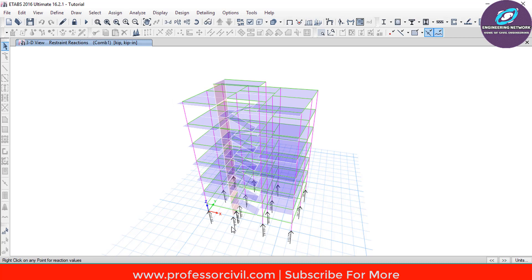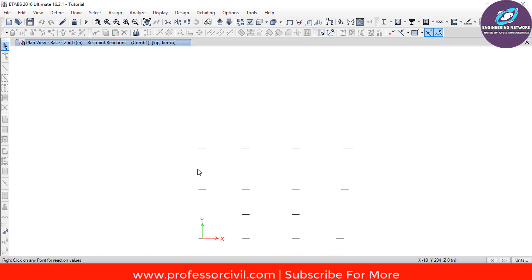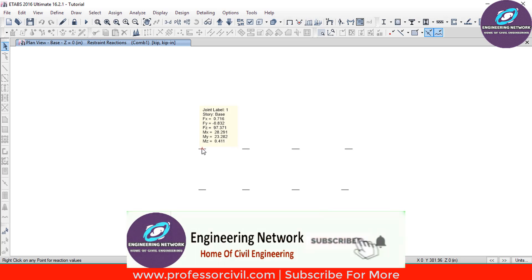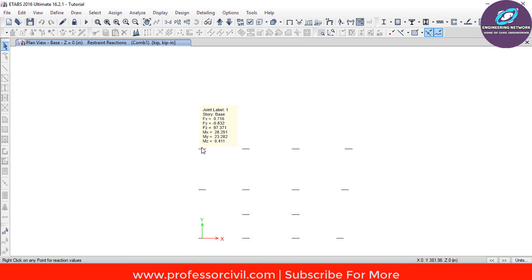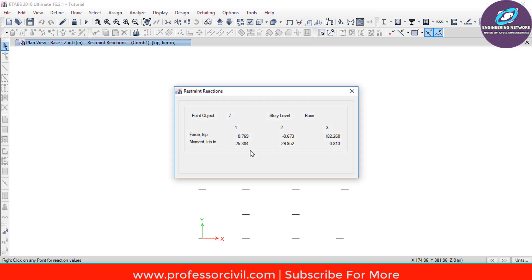The support reactions are now displayed. For a better look, go to the Plan View, select the Base and then OK. To find each value, just hover the cursor over the support points. For example, the FZ value at one point is 97.371 kip, and at the next point the FZ value is 182.260 kip. If you want a more detailed view, just right-click on the support point, and you can see the vertical reaction which is 182.260 kip.